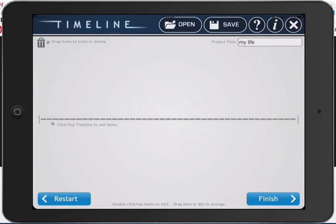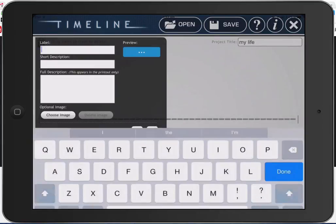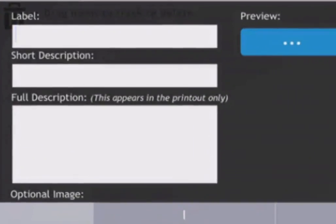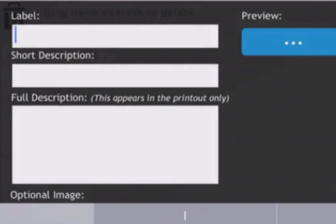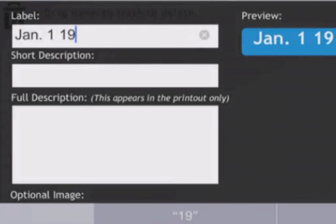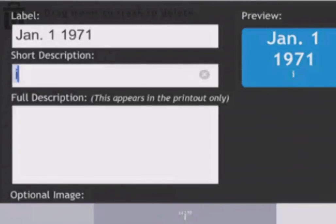To create an event, you simply tap where you want to put your first date. Your label would be the date, so I would say January 1st, 1971.